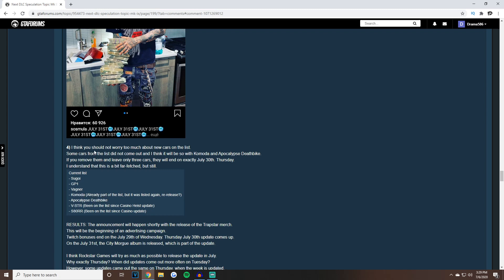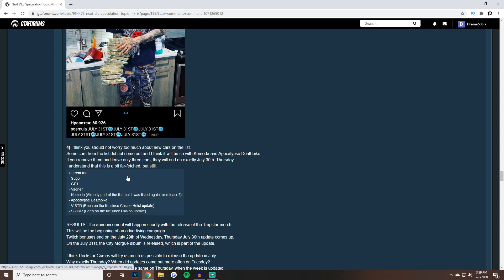Number four, he's talking about the podium vehicles. He says you should not worry too much about the new cars on the list. Some cars from the list did not come out and I think it'll be so with the Komoda and the Apocalypse Death Bike. If you remove them and leave only the three cars, they will end exactly on July 30th Thursday.